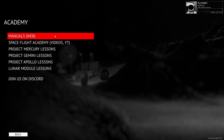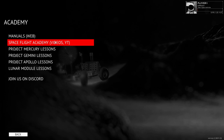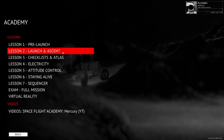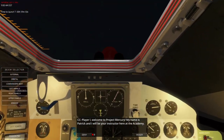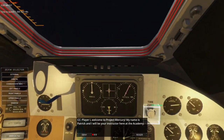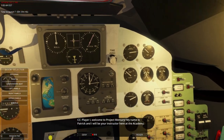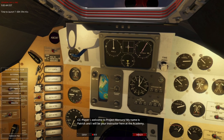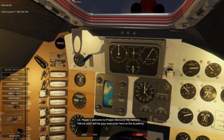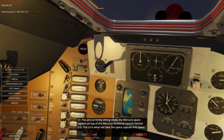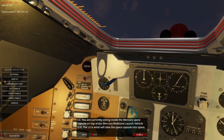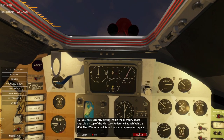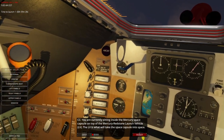Academy. YouTube — Project Mercury Lessons. Let's go through it like this. I think I already clicked something. Track IR might be dangerous because I might accidentally click things. Patrick will be your instructor here at the Academy. You are sitting in the Mercury Space Capsule on top of the Mercury Redstone Launch Vehicle. I can turn off my Track IR like that — that's okay.